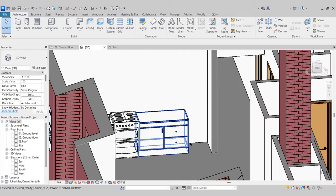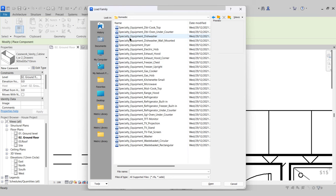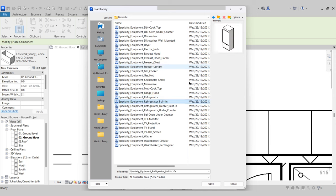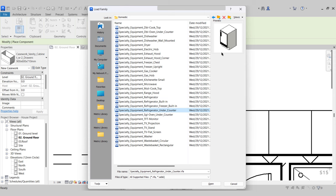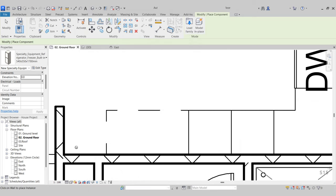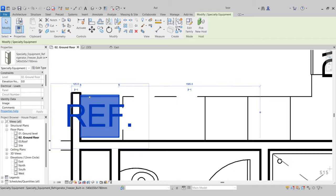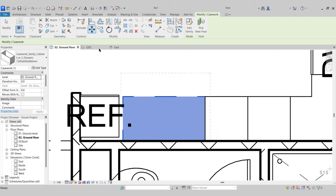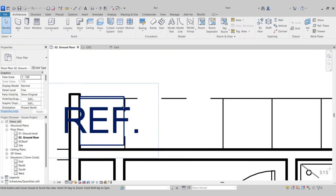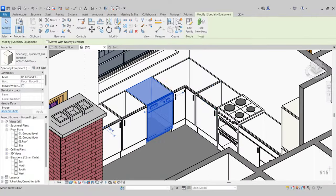Lastly for this corner I want to add a fridge. Go back to the ground floor, Component, Load Family, Specialty Equipment, Domestic. We have a couple of types of refrigerators: a tall fridge with icebox, a built-in unit, a built-in refrigerator and freezer, and an under-counter refrigerator. I want the refrigerator freezer built-in, press Open. It must be attached to the wall — select and push it back attaching to the wall. There we have our fridge freezer in place with our vanity unit, cooker and dishwasher, as well as the corner units and base units.